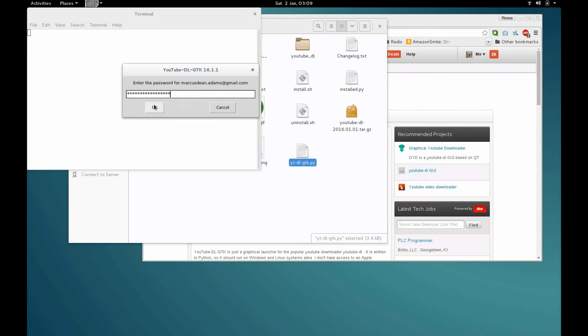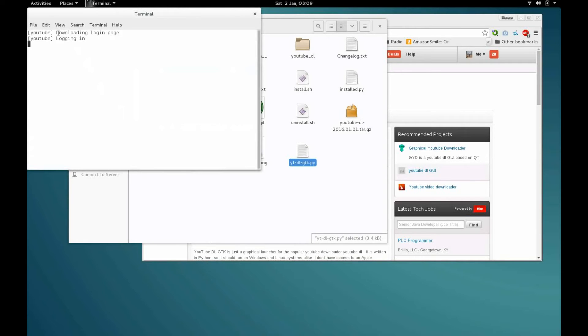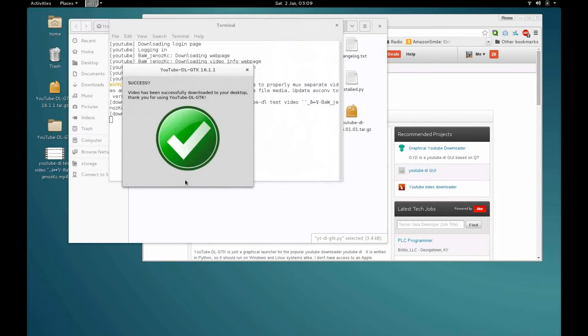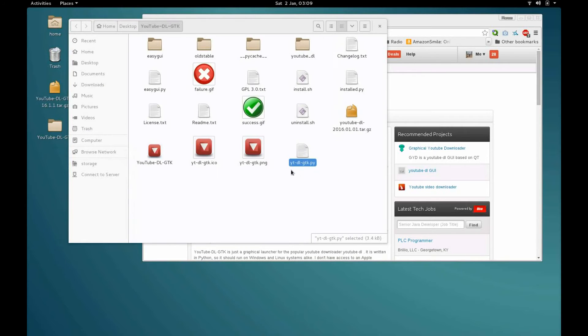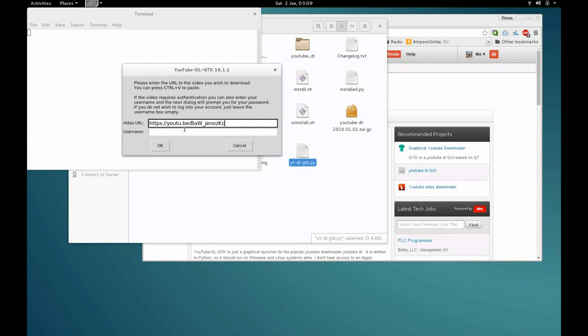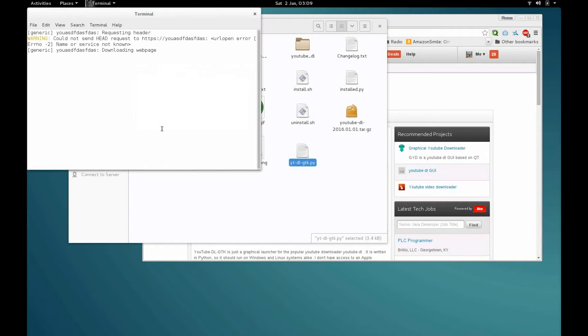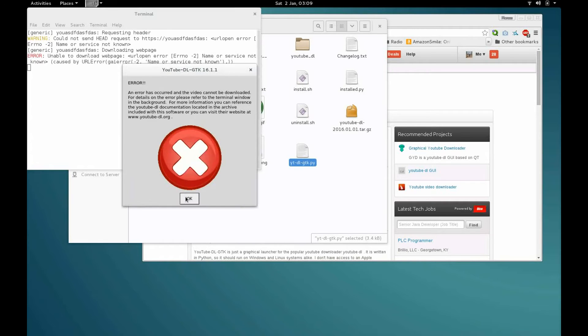If there's an error, for example if you just enter some URL that doesn't work, you'll get a little error message that pops up and tells you that.